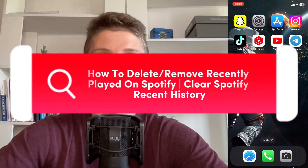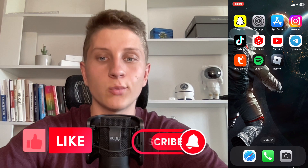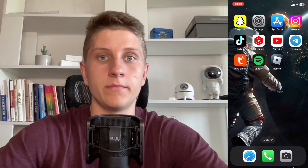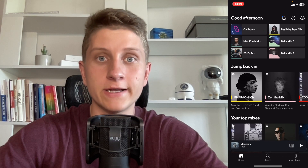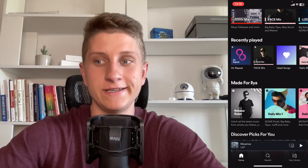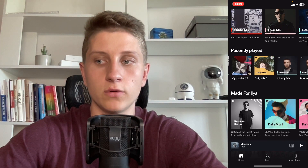If you want to know how to delete or remove recently played on Spotify, how to clear Spotify recent history, you've come to the right place. I'll show you all the ways to do it and we'll use some tricks. If we scroll down on our homepage, we can easily find the recently played area where you can find all the information.